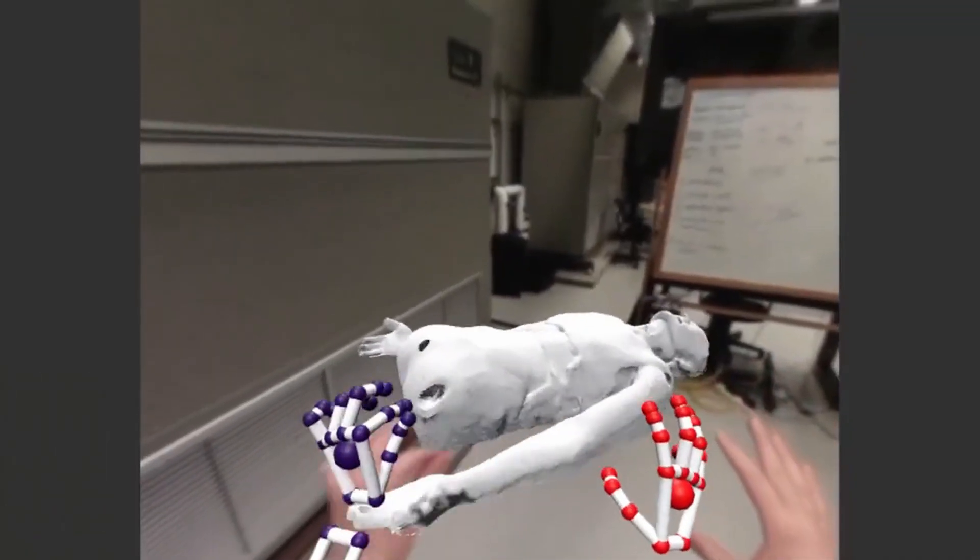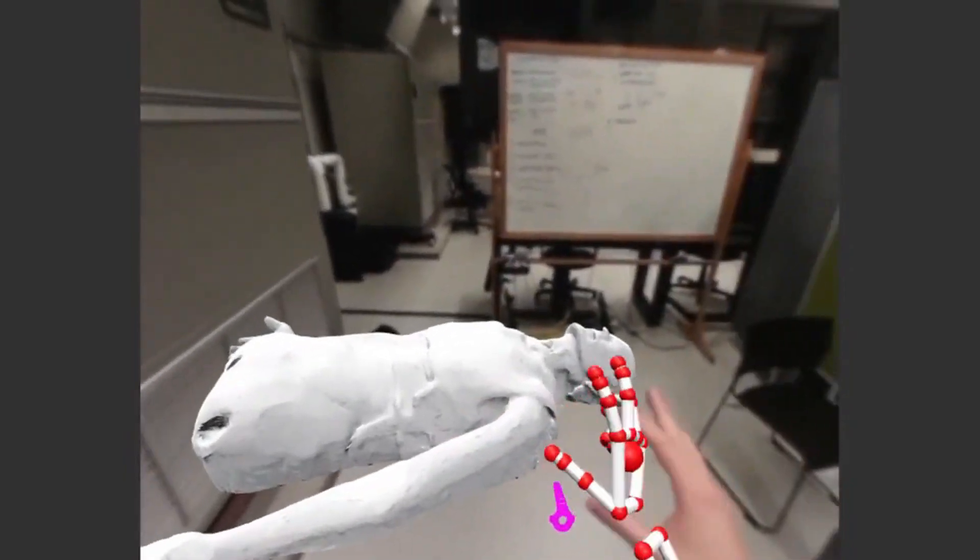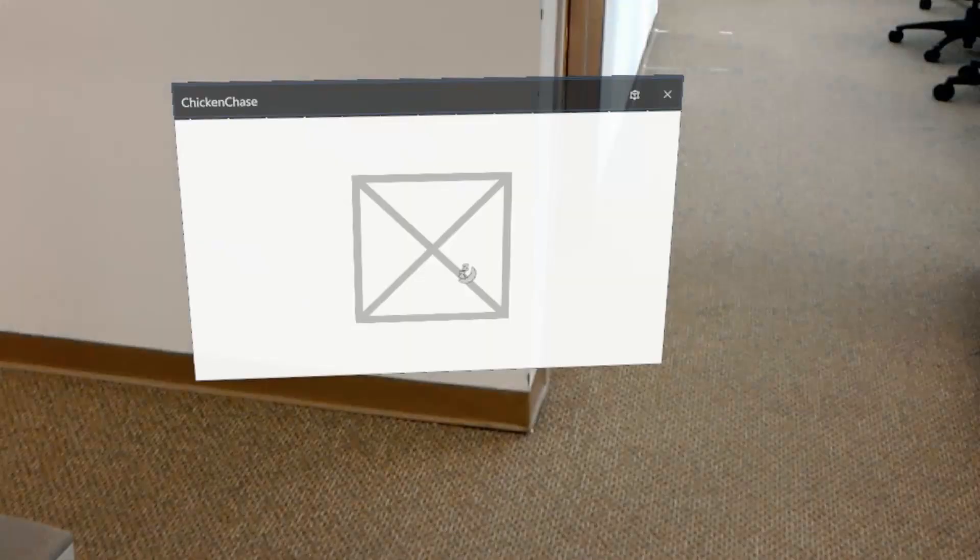But one project I could talk about is a holographic chicken chase game for the headset, which was an office favorite.